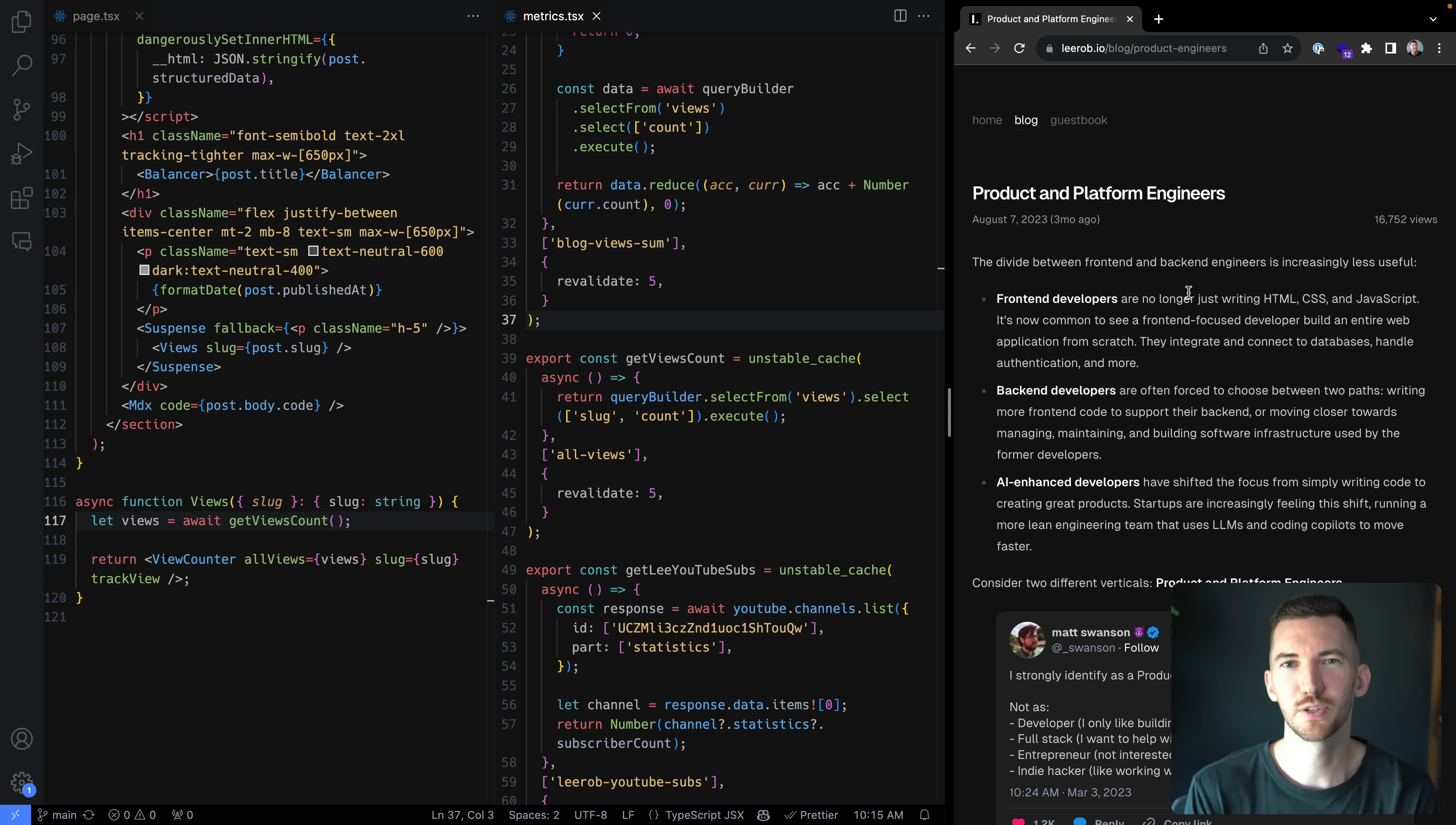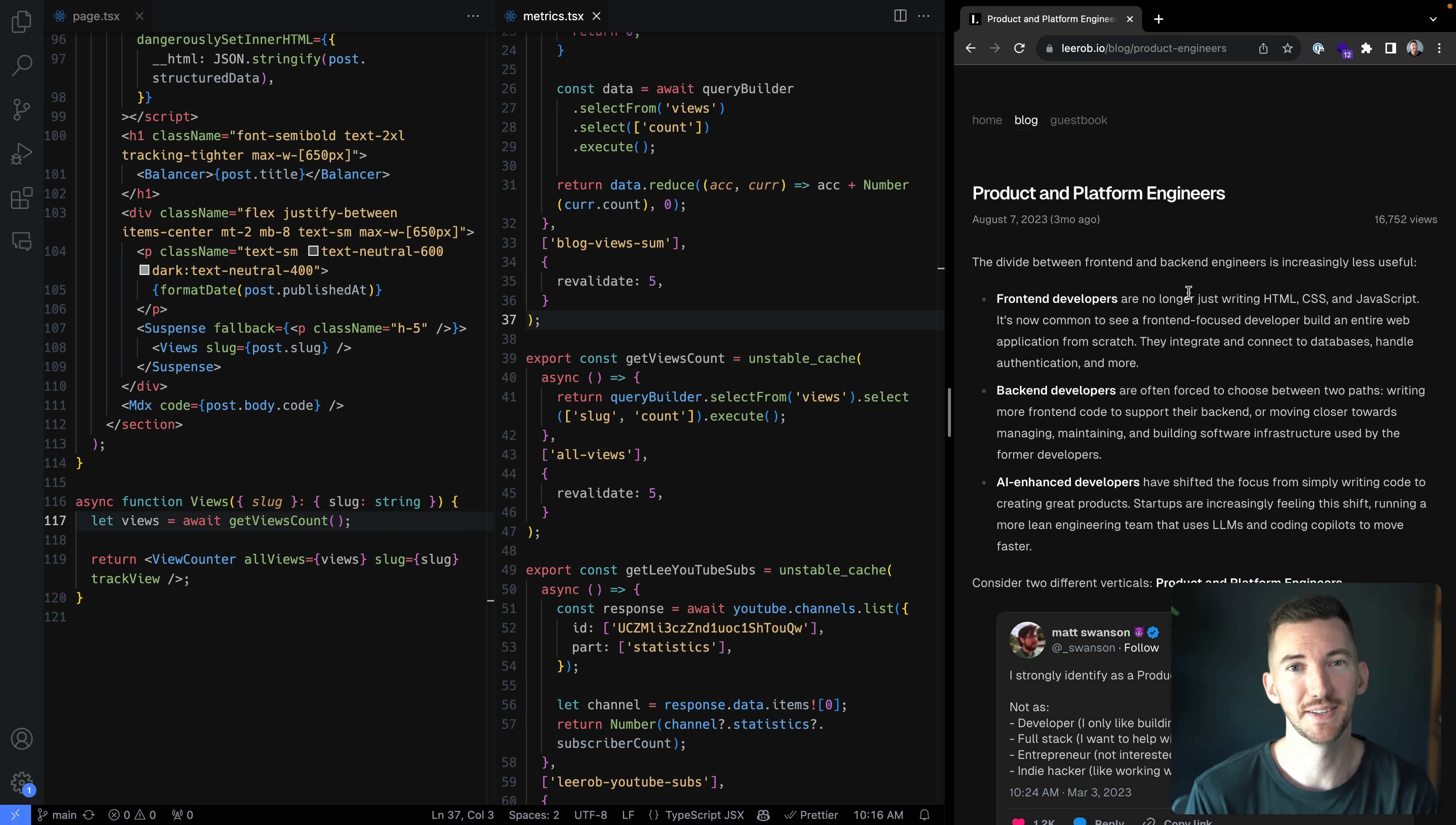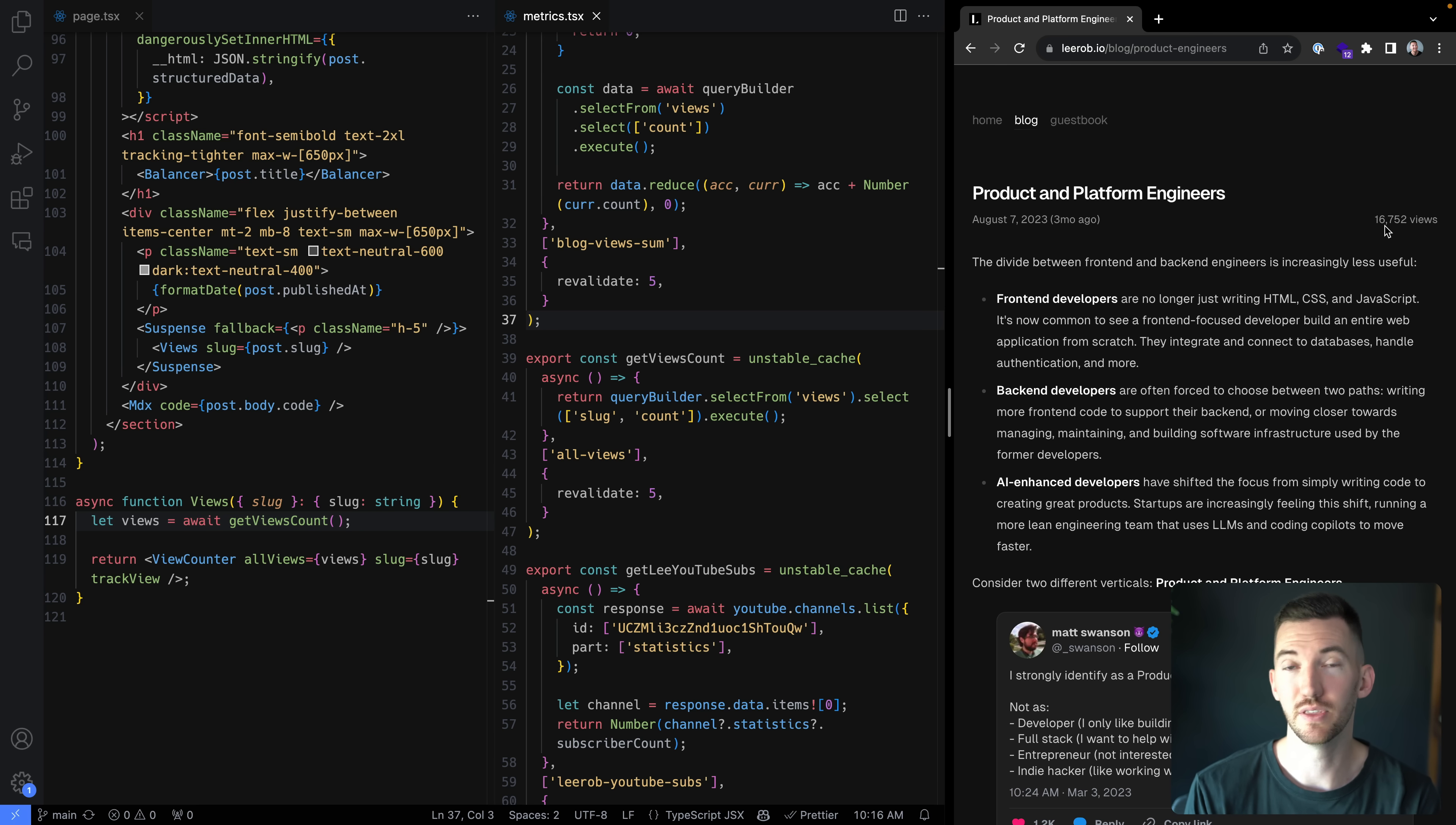I also want to show one last example, which is my own blog and talk about how partial pre-rendering is hopefully going to make this a lot easier for me. So on a blog post, the majority of this page is static. And in the top right, I have the view count.